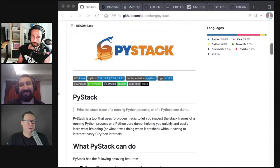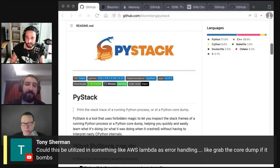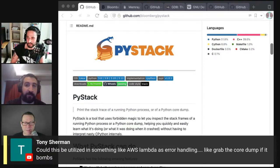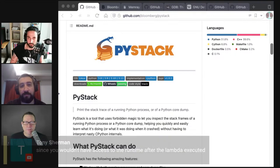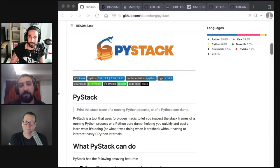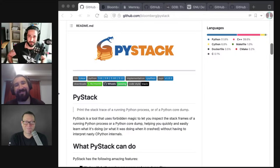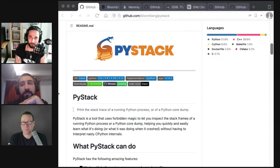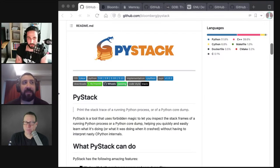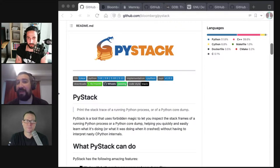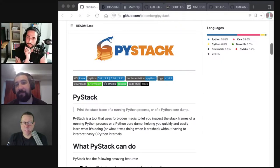A question from the live stream: could PyStack be utilized in something like AWS Lambda as error handling — grab the core dump if it bombs, since you wouldn't have access to the runtime after the Lambda executed? I can absolutely handle your core file. The only question is whether you can get the core file out after it crashes, but as long as there's some way to get the core file out, you could definitely inspect it with PyStack. PyStack is currently a command-line application only, though we could expose it as a library — it is only a library with a lot of functionality underneath.